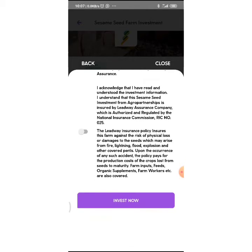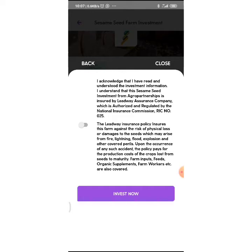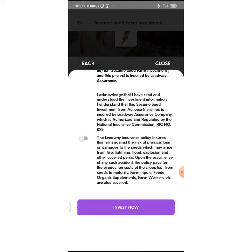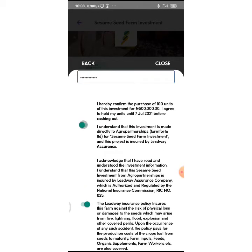I understand that this sesame seed investment from Agro Partnerships is insured by Lead Way Assurance Company, which is authorized and regulated by the National Insurance Commission, RIC number 025. The Lead Way Assurance insurance policy ensures this farm against the risk of physical loss or damages to the seeds which may arise from fire, lightning, flood, explosion, and other covered perils. Upon occurrence of any such accident, the policy pays for the production cost of the farm, the cost of crops lost from seeds to maturity. Farm inputs, feeds, organic supplements, and farm workers are also covered.